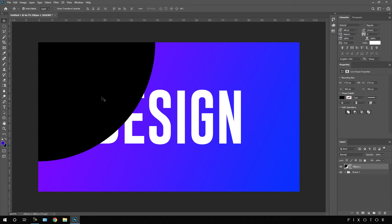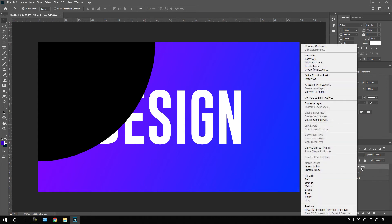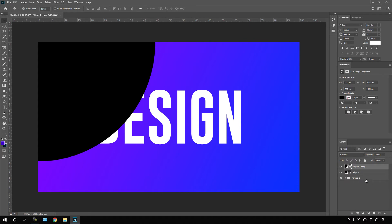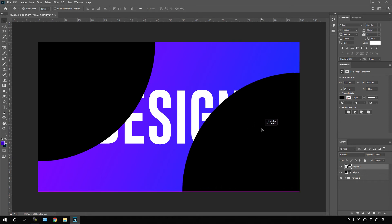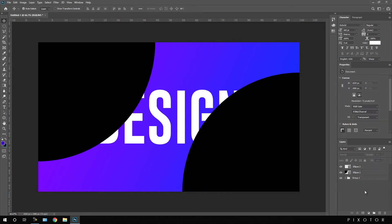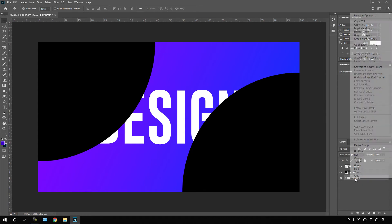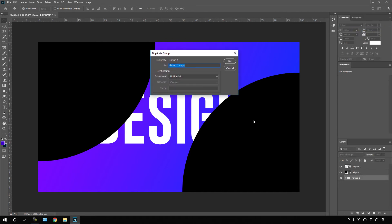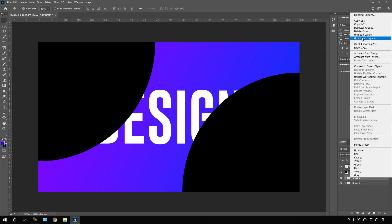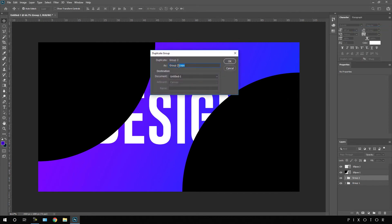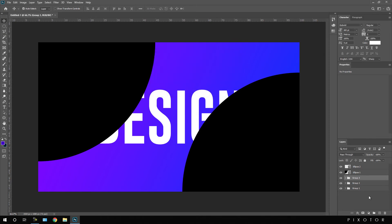Hit Ctrl+J to duplicate the ellipse, or right-click on the layer and choose Duplicate Layer. Double-click the copy and name it Ellipse 2, then use the Move tool to position this circle. After that, duplicate the group layer by right-clicking and choosing Duplicate Group. Call it Group 02, then duplicate again to create Group 03. We need three copies of this group in total.